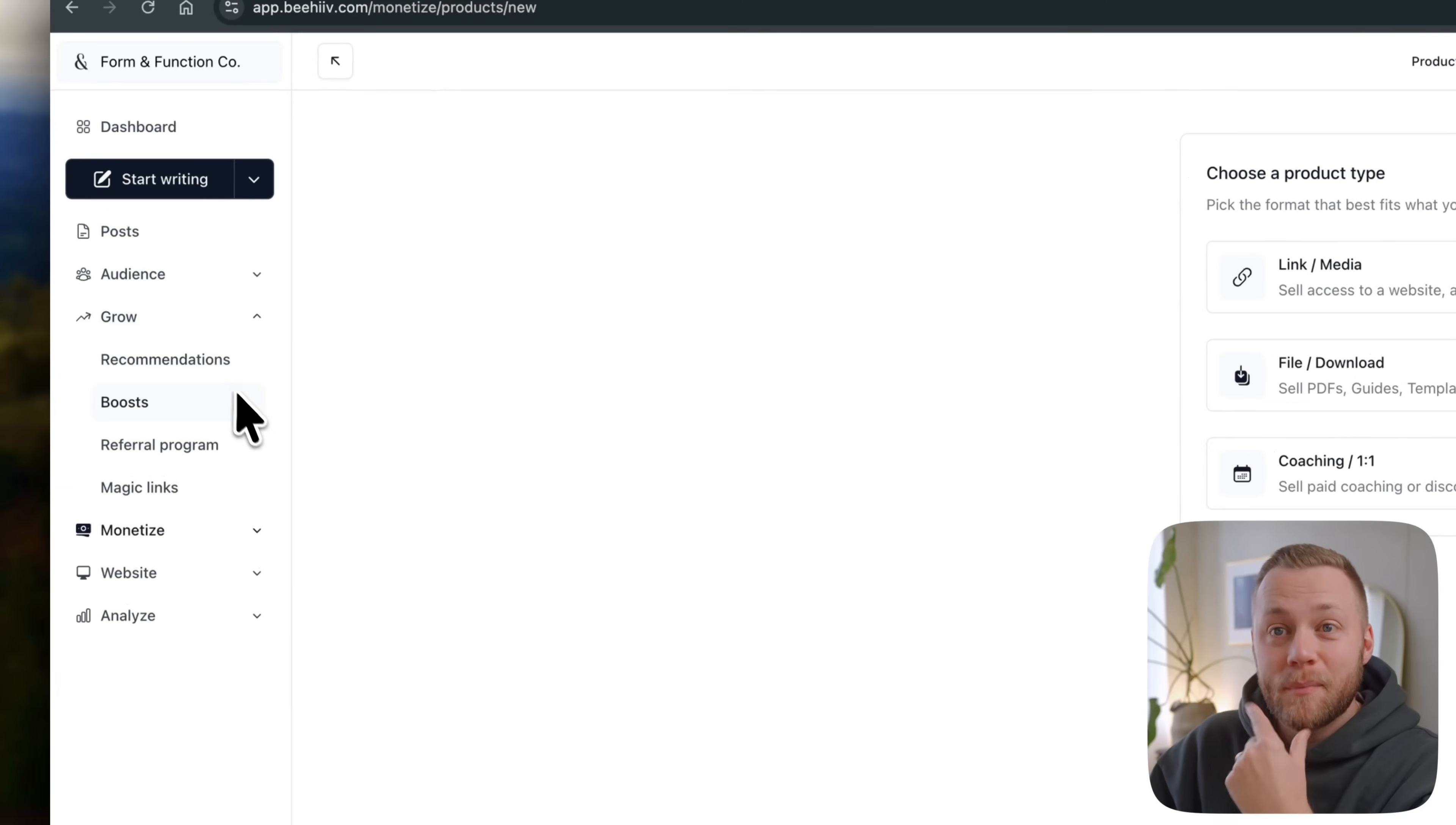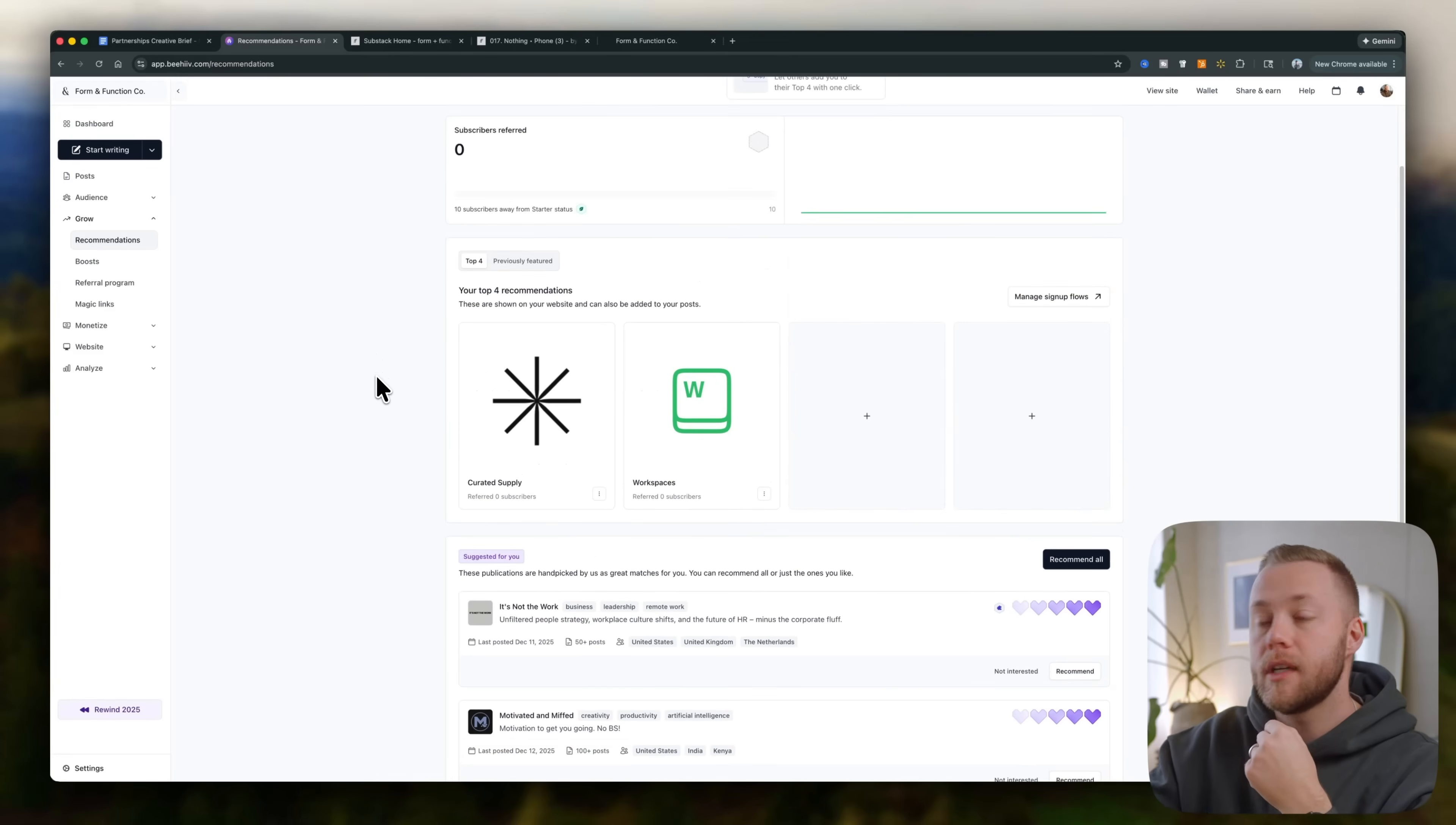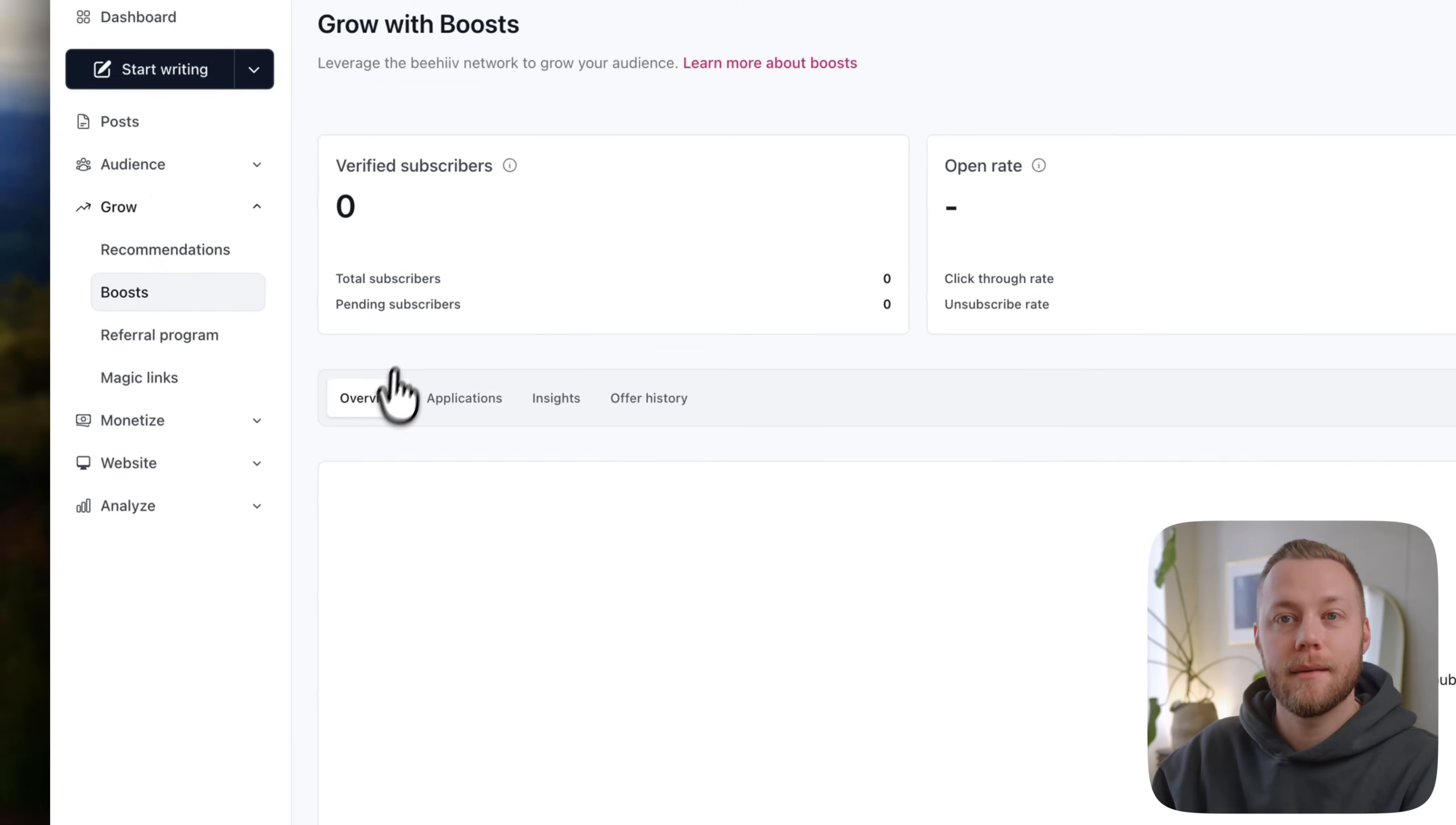Now the second part that's exciting to me is this whole growth section, right? So again, recommendations, I put four top recommendations of other publications that I like to read other newsletters, and then people could do that for you too. Right. And if you do all four of these, you get sort of like advertised to other newsletters that you would be a good fit for them too. So that's like a zero cost way of doing that, which is cool.